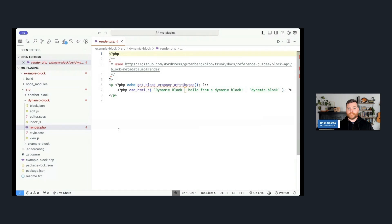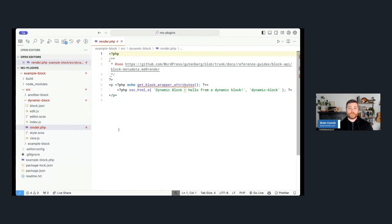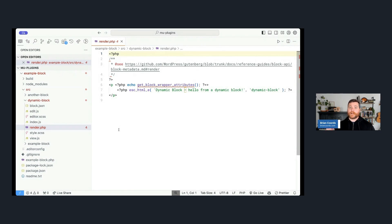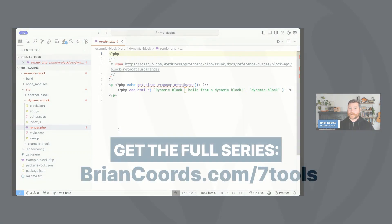So WordPress Create Block is my number two tool because I do use it all the time. I use it for things other than blocks. I use it for really just scaffolding anything when I want to make something that's going to work with the block editor. It's super handy and useful. So if you like this one, like I said, head to braincords.com and sign up for the email newsletter because I have more of the most important tools for modern WordPress development coming for people who sign up.